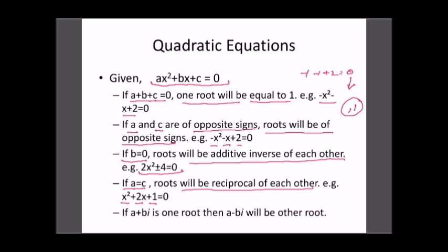For example, in x² + 2x + 1, the roots will be reciprocals of each other. Also, if one root is A + Bi (complex), then A − Bi will be the other root — complex roots always come in conjugate pairs. These are useful tips where you don't need to apply the full quadratic formula. Just by looking at the equation, you can identify the roots and solve the question in less than 10 seconds.